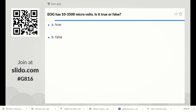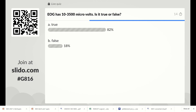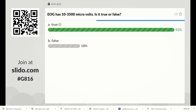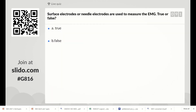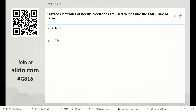Next question: EOG has 10 to 3500 microvolts — is it true or false? The right answer is true. The electrocardiogram has 10 to 3500 microvolts. The right answer is true. Surface electrodes or needle electrodes are used to measure the EMG — whether true or false?